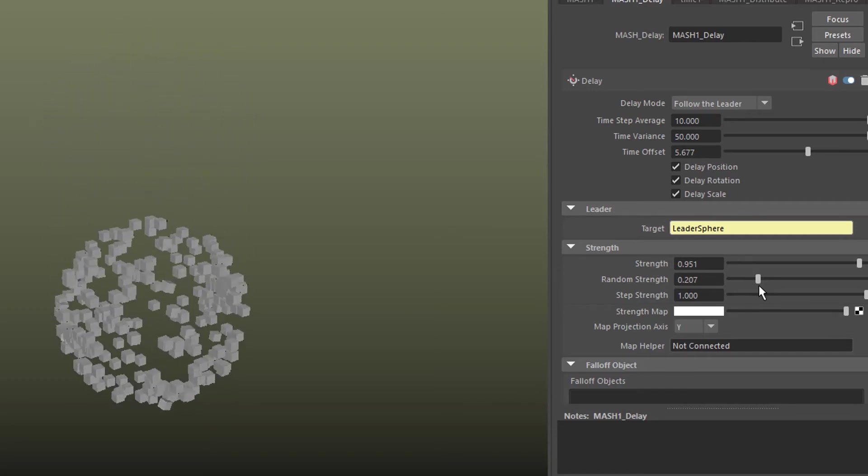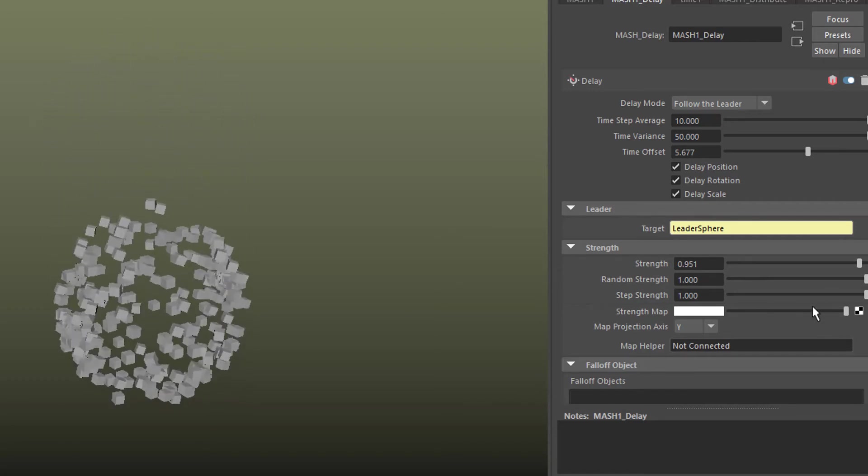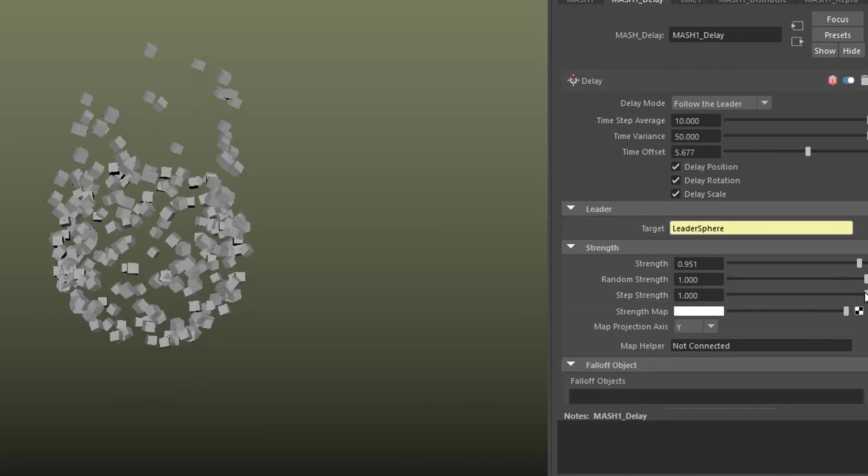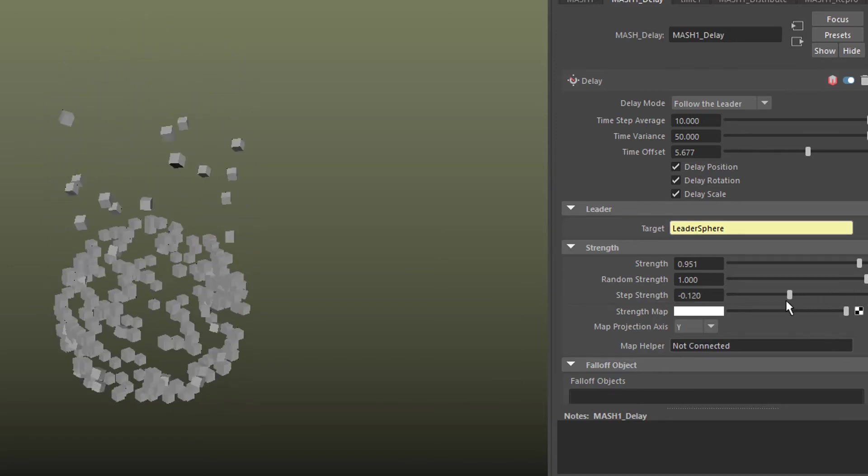Now it's less random. Now it's stronger here. So that's basically the delay node.